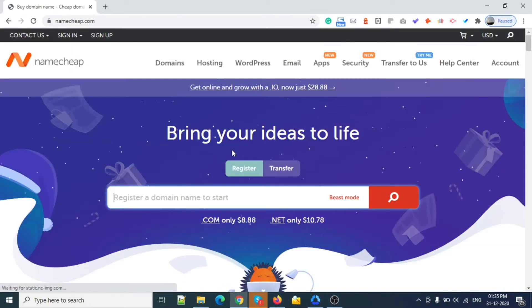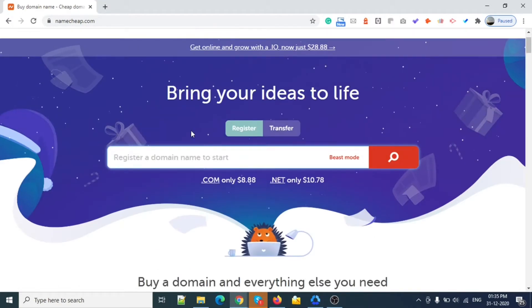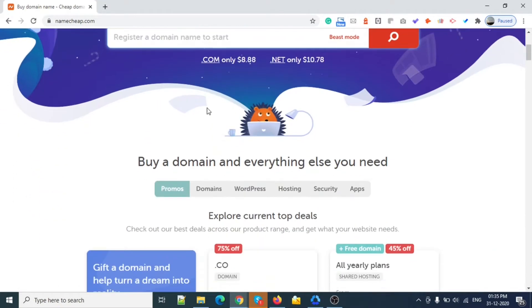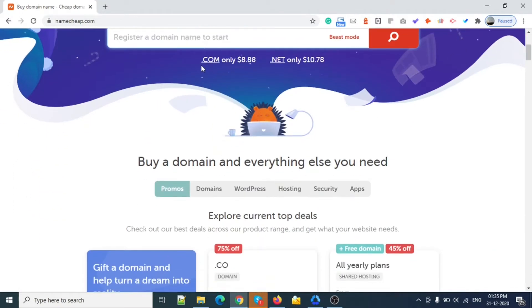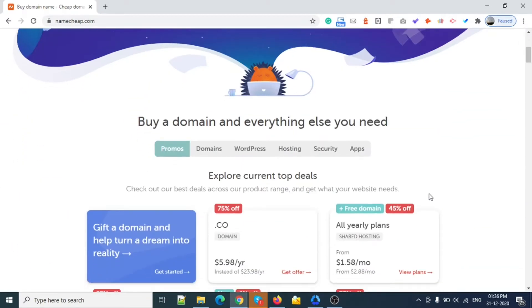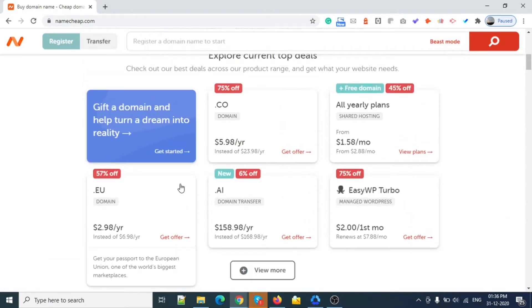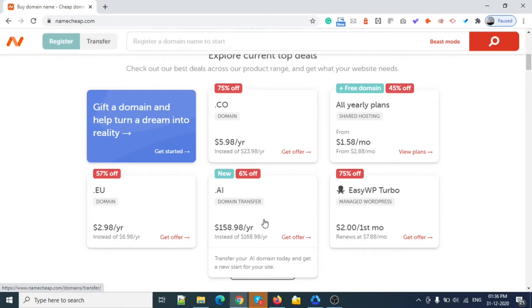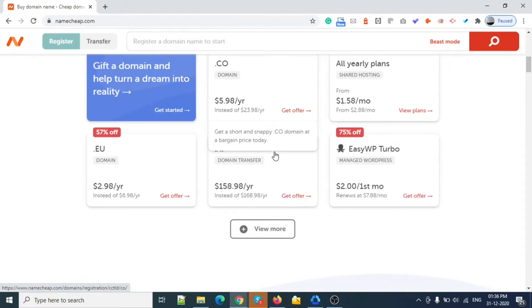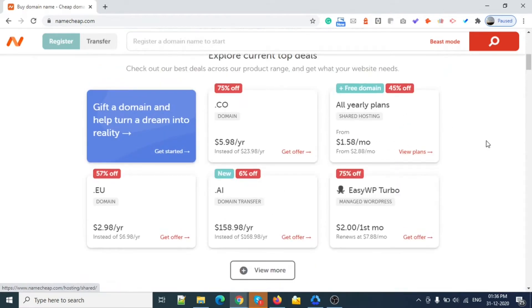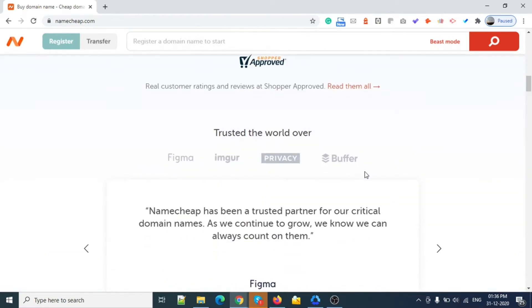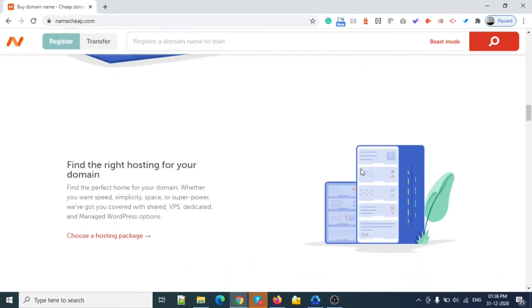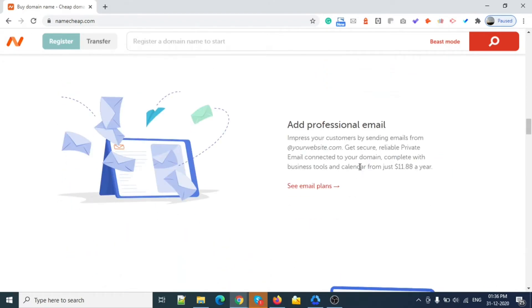In Namecheap, you will get one domain at a rate of eight dollars per year. For other domains like .eu, .ai, they have different rates. .co is a different rate. You will also get a few other things along with this.